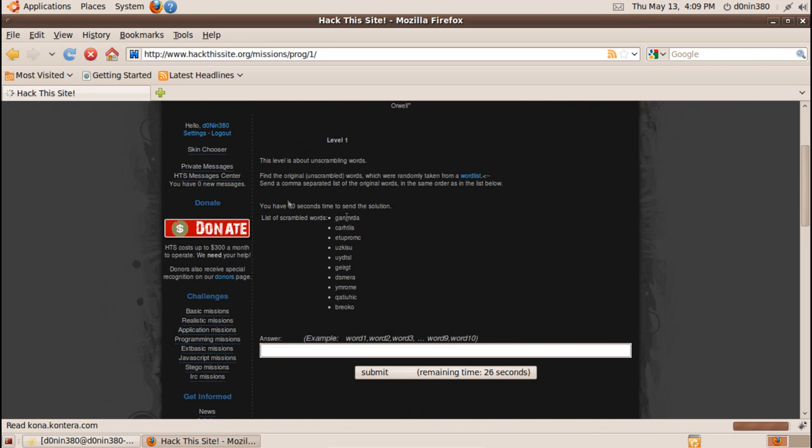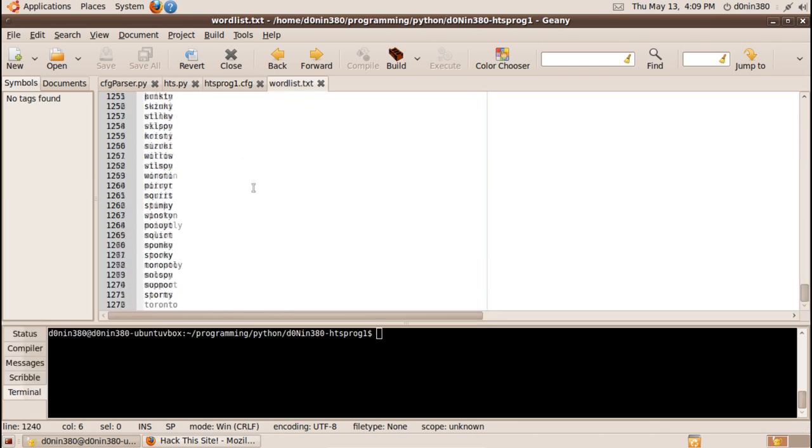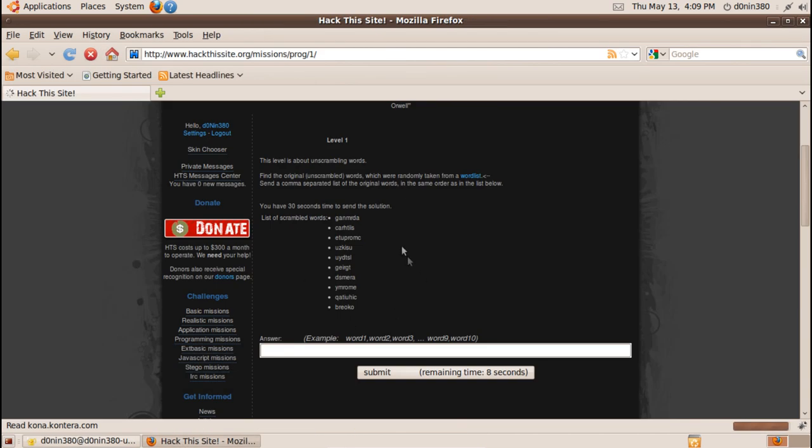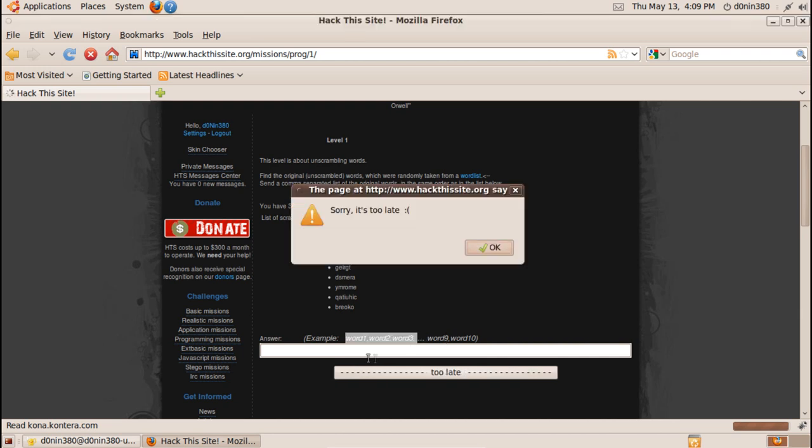So there's 10 words that are scrambled, they are scrambled words from a word list, then 1300 words, and you have 30 seconds to solve all 10 of them and send them back to the mission in this format down here.